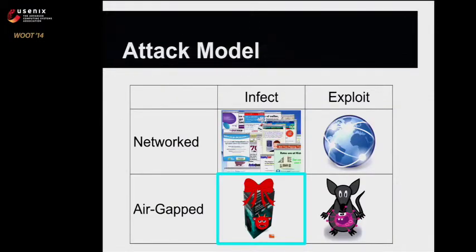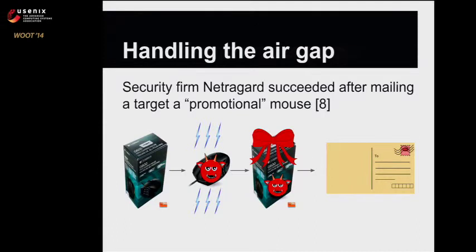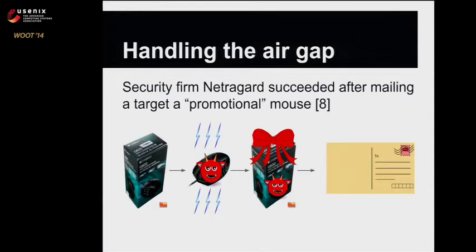In the case for an air-gapped host, we have to be a little more creative, but fortunately, a security firm, Netregard, has done this for us. As part of a pen test, they mailed a promotional gift mouse to the company they were trying to infiltrate with modified hardware inside, and it worked. The user inside the organization plugged it right into the machine they were targeting, and it worked perfectly.